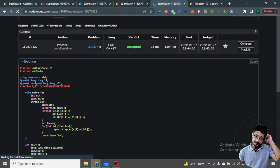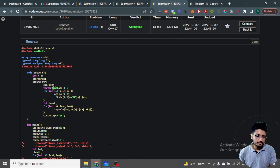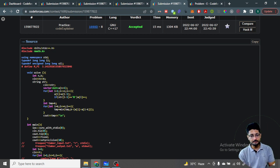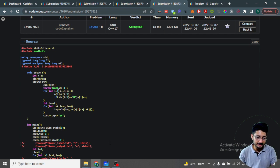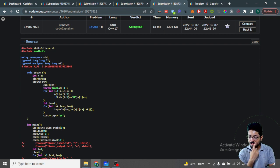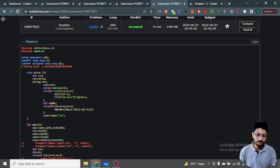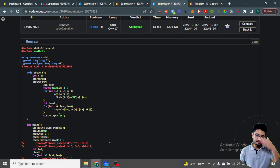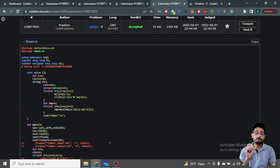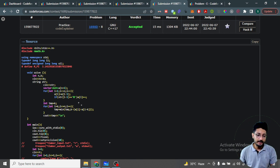In the code, I take the input string, then build a prefix sum of the number of black cells up to each index i. I initialize the answer to K (maximum possible changes), then iterate from index K to N. For each window, I find the number of blacks in the segment of size K using the prefix array, subtract from K to get the number of whites, minimize this value, and print the answer. Very simple logic.